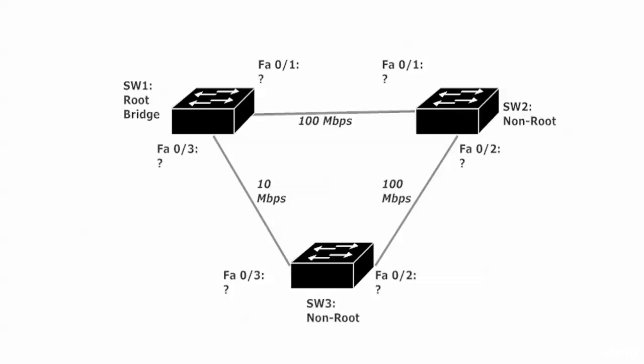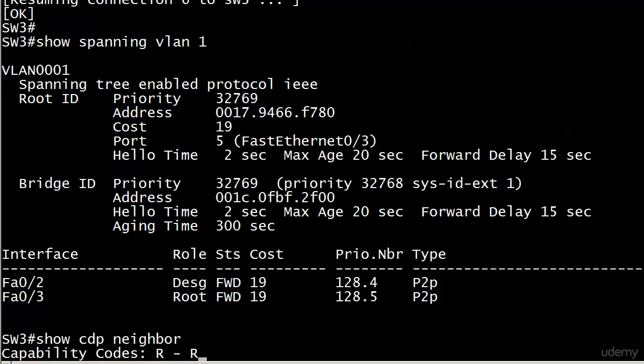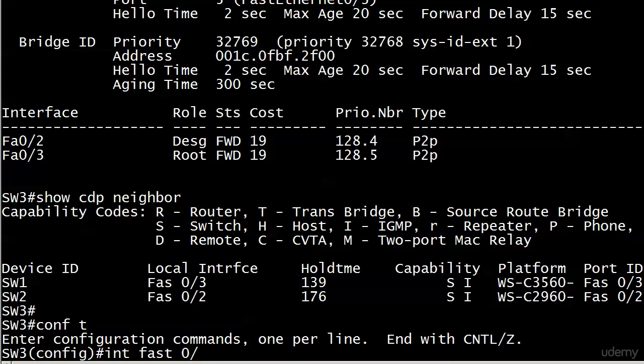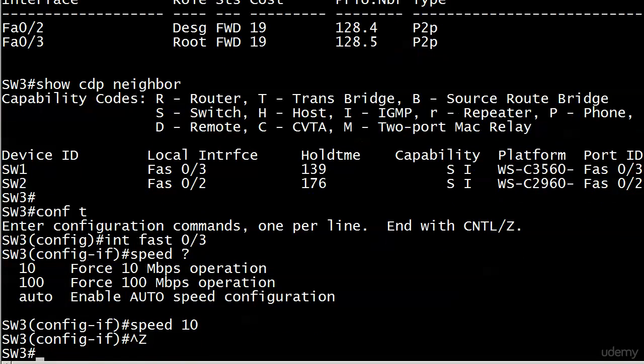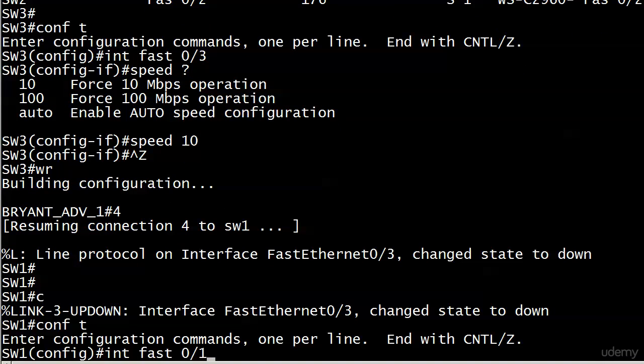Someone might throw in a 10 meg link, and now what are the port assignments going to be? The best way to find out is to set our link on switch one to 10 meg, and we'll do that on both switches. Since we're on switch three, I'll run 'show cdp neighbors' to confirm which port is directly connected to switch one — fast ethernet 0/3, just verifying what we saw on the diagram. I'm going to force 10 meg operation, and I'll do the same thing on switch one.